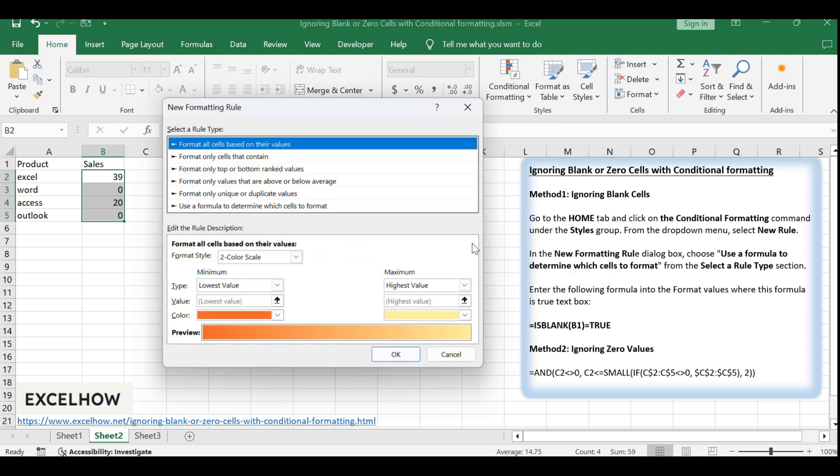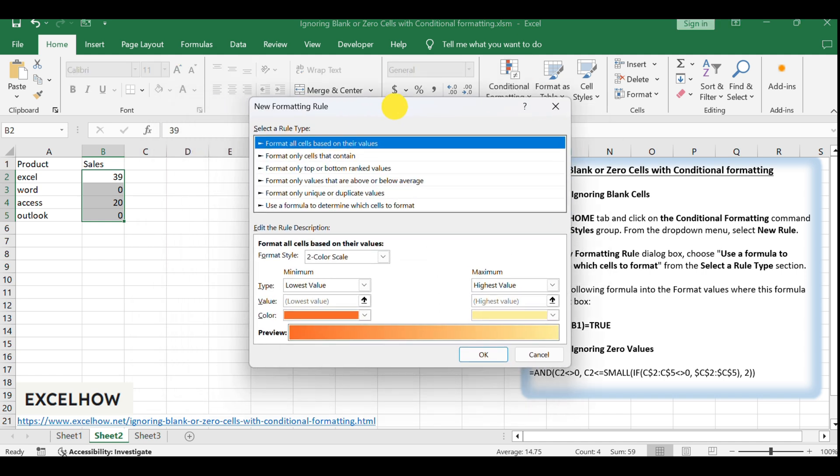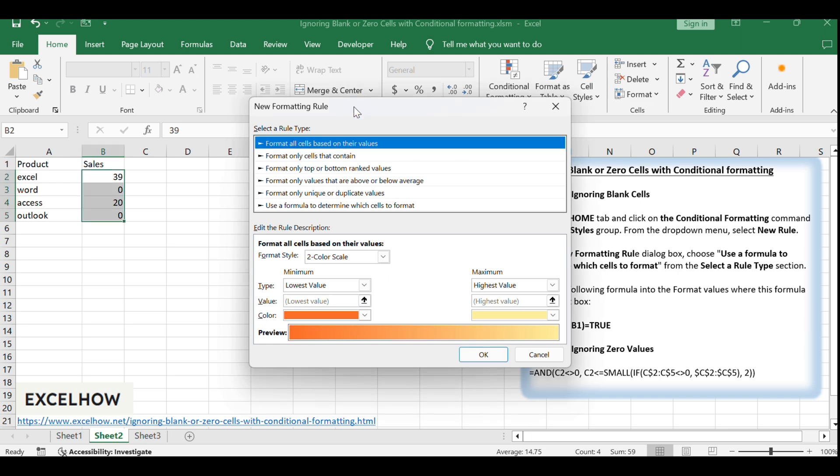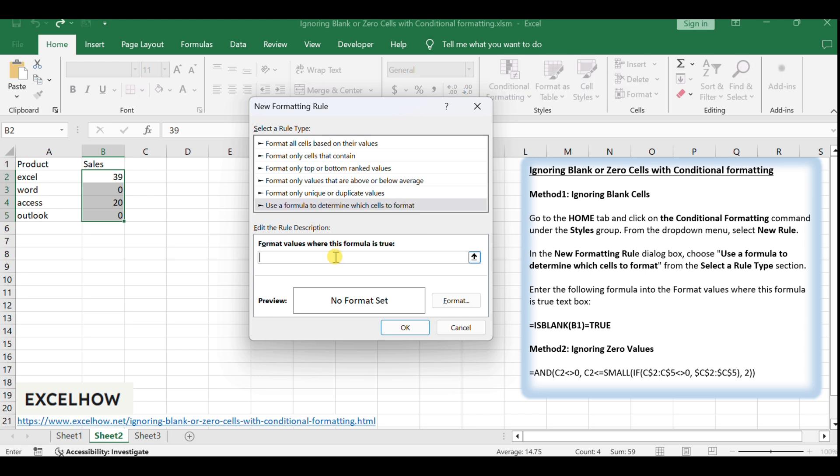The new formatting rule dialog will open. Select use a formula to determine which cells to format, and enter the following complex formula: Equals AND, C2 less than greater than 0, C2 less than equals SMALL, IF, C2 dollars, C5 less than greater than 0, dollar C2 dollars, dollar C5 dollars, 2.